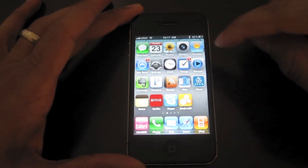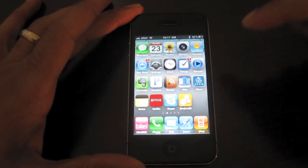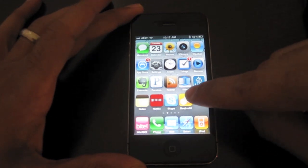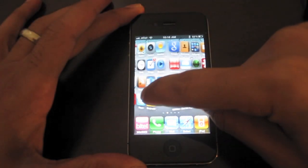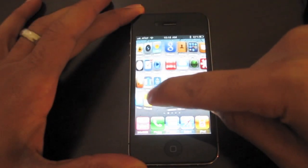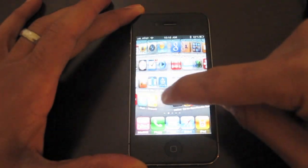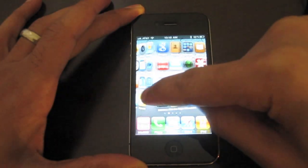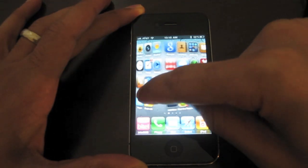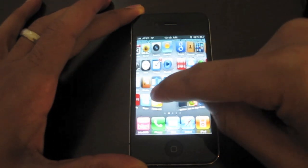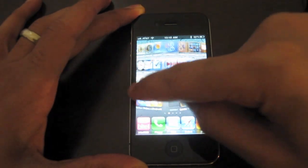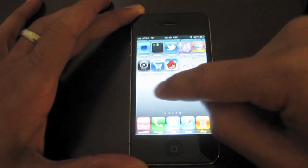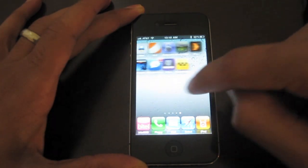I'll just show you — I can probably show you better than I can tell you. Notice when I switch between pages here on the iPhone, you can see how it's almost like a 3D cube effect when I switch between pages, instead of just your normal swipe effect.